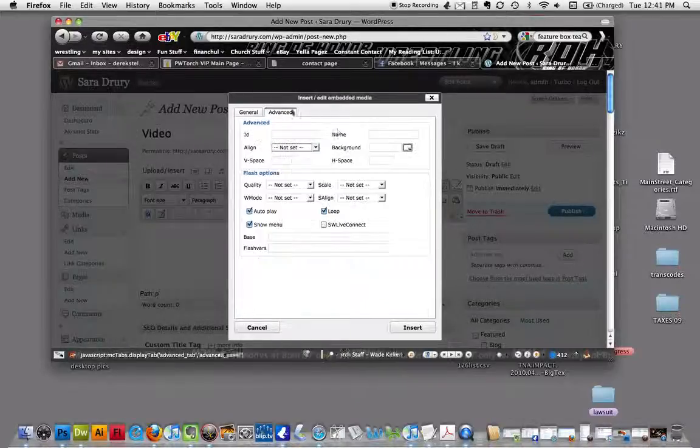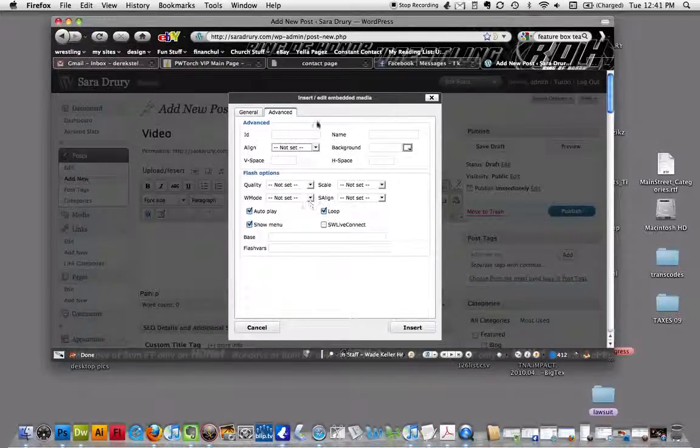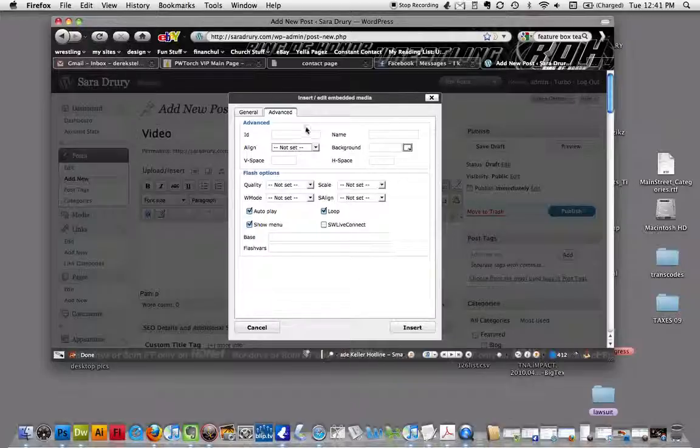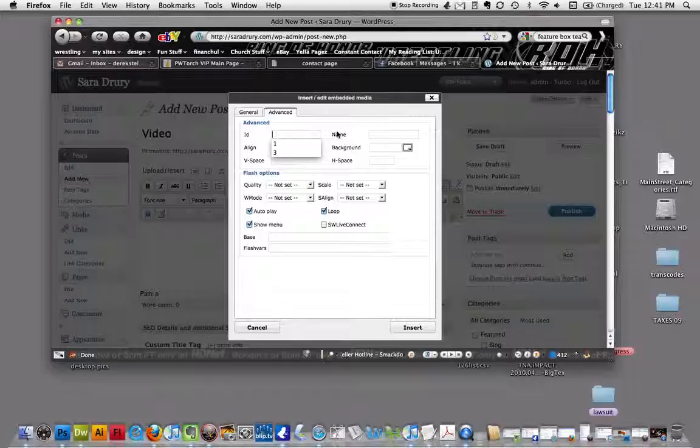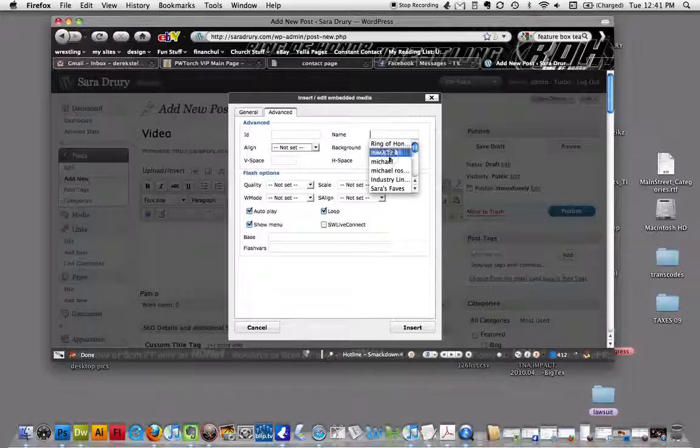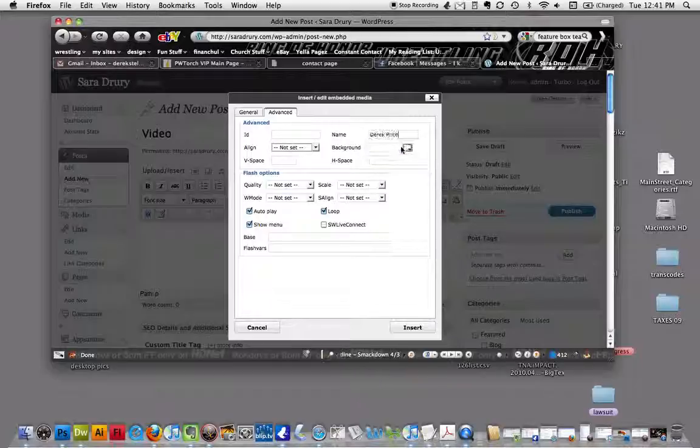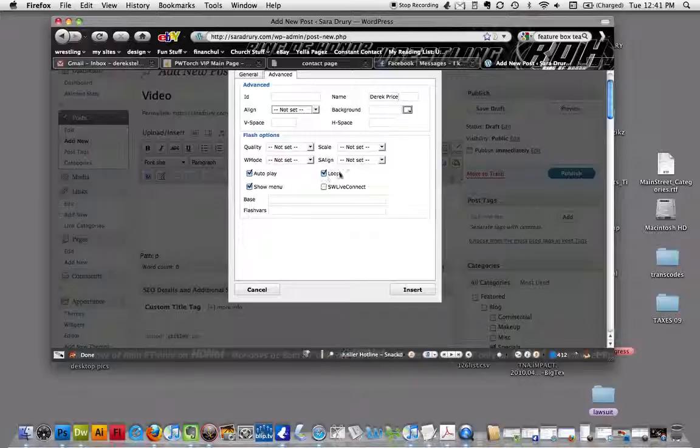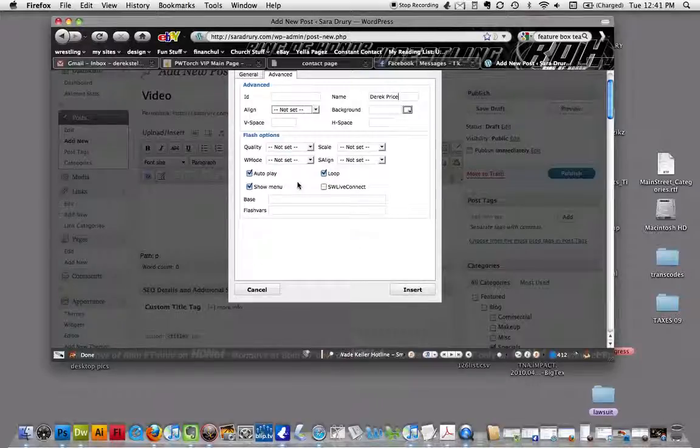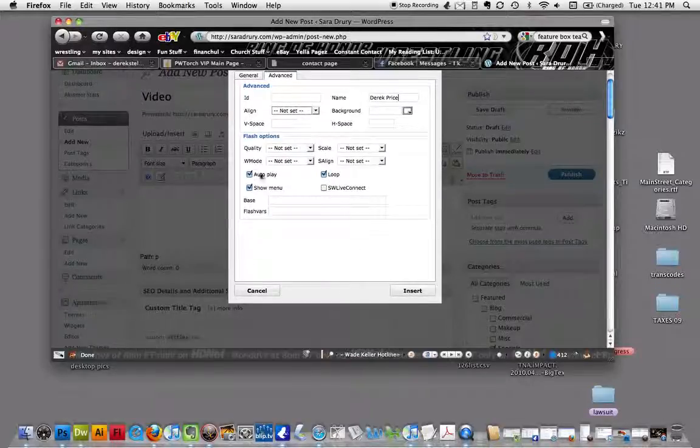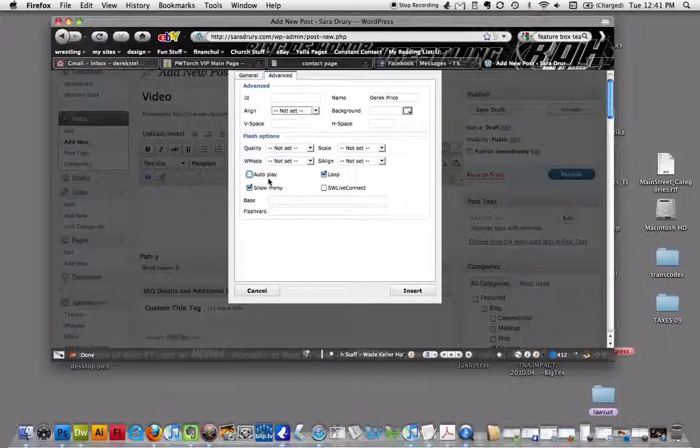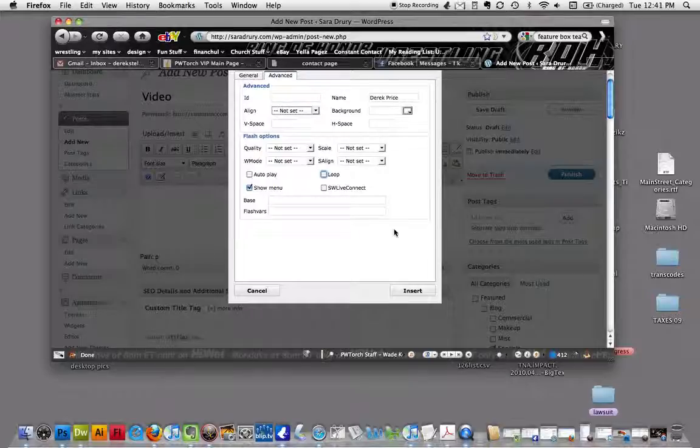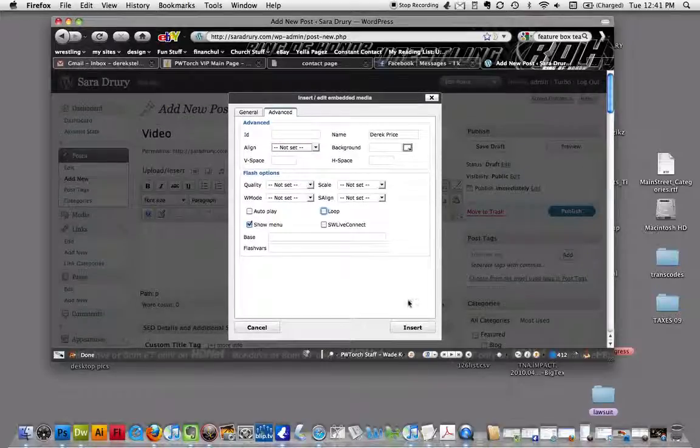We'll do some advanced stuff. You don't have to do that if you don't want to, but you can give it a name. You don't have to have the autoplay, you probably don't want the autoplay. And you probably don't want the loop either.